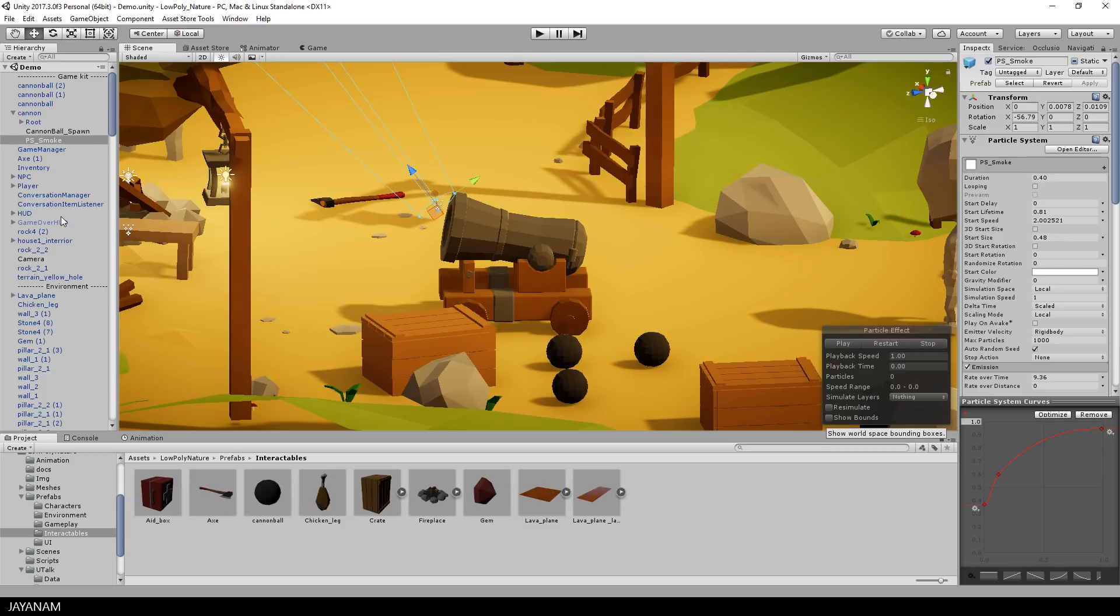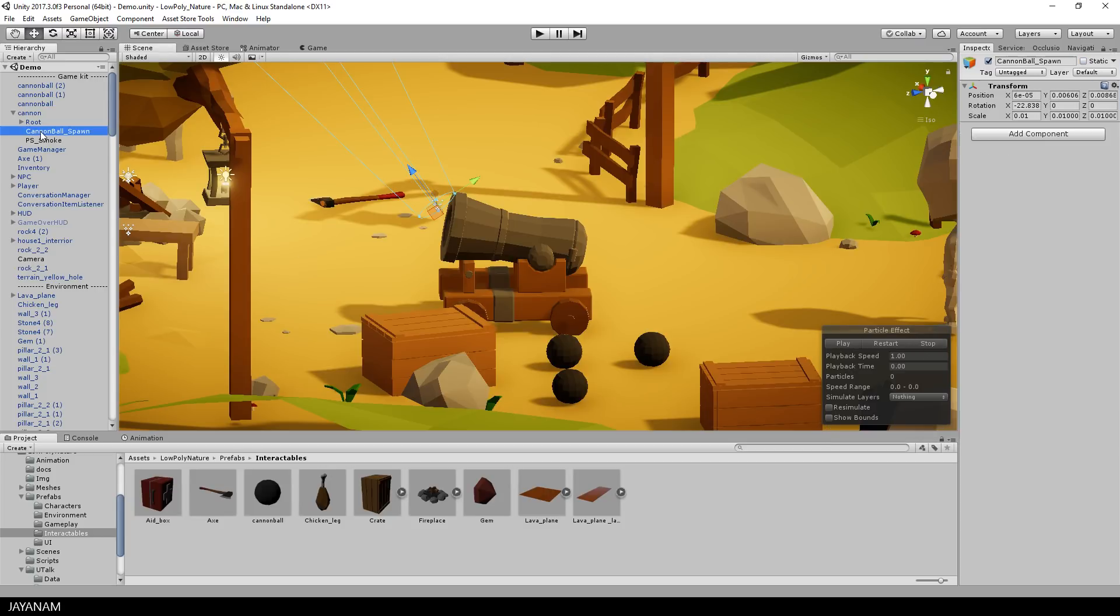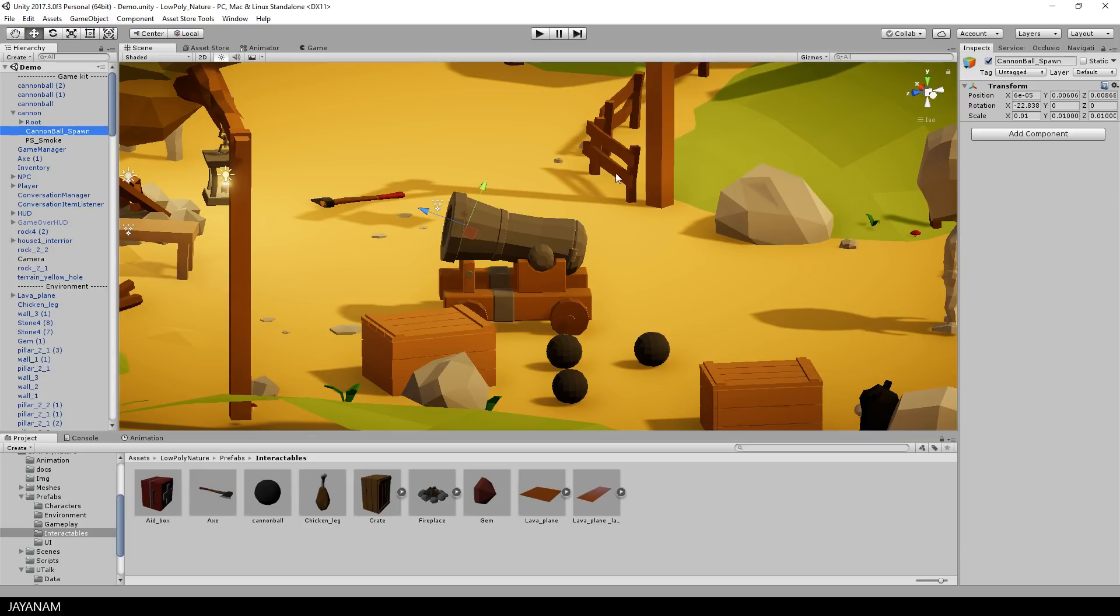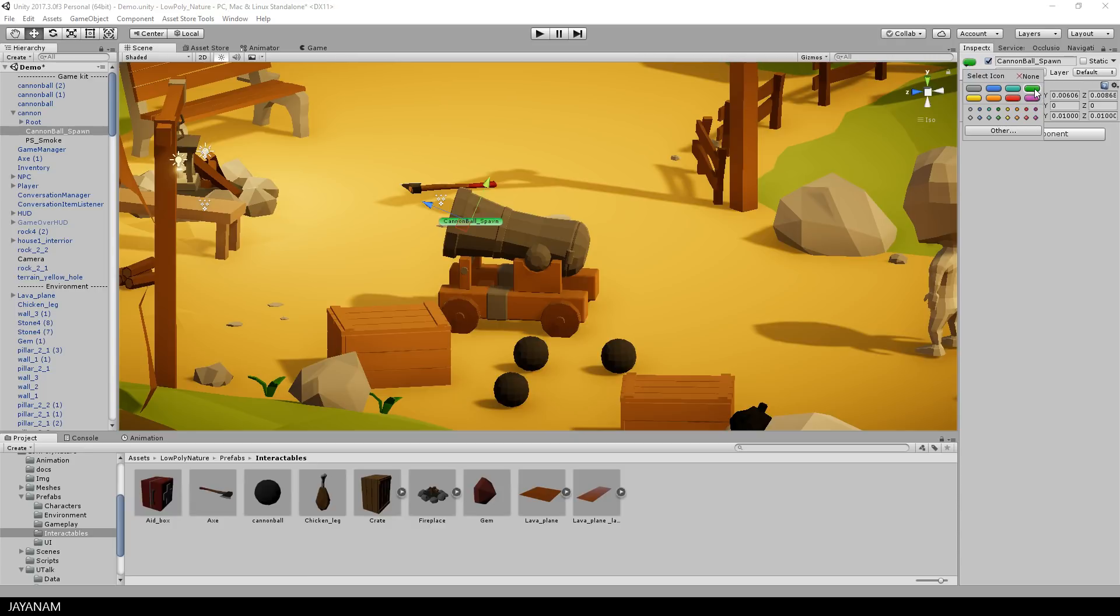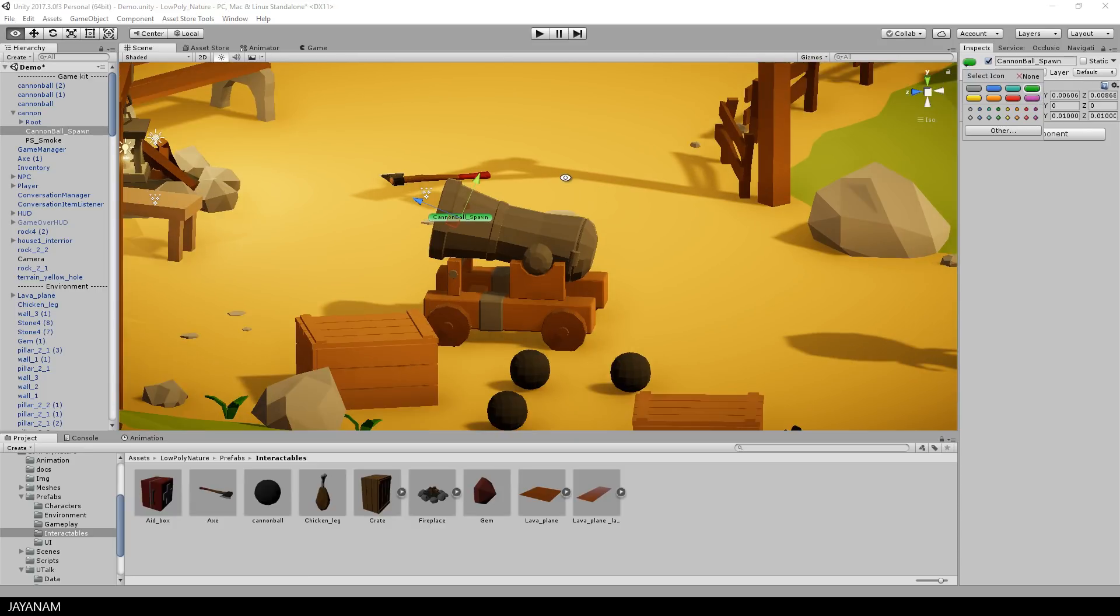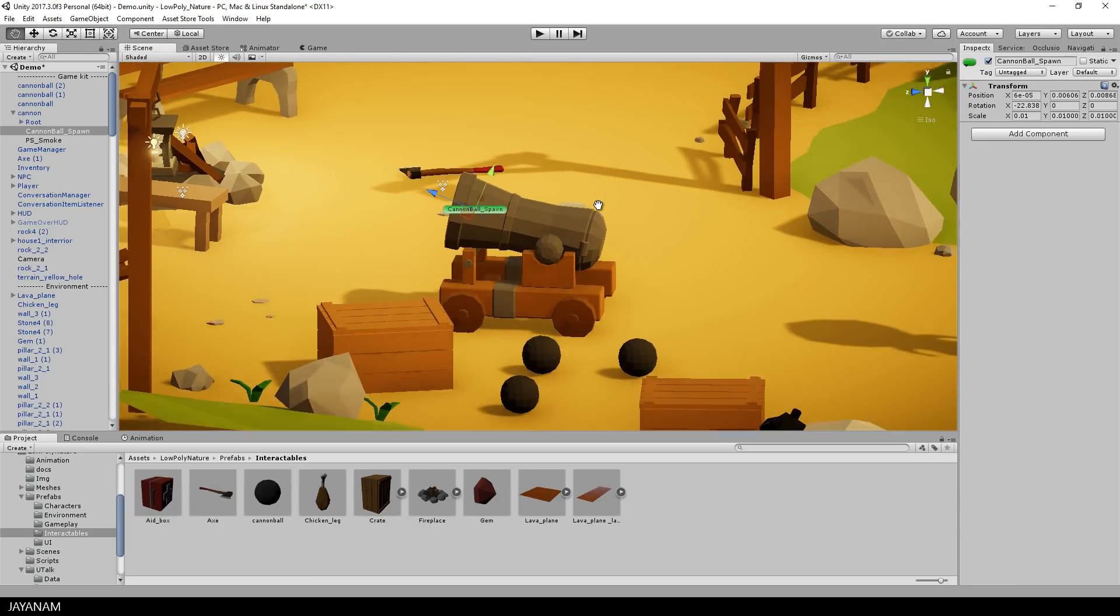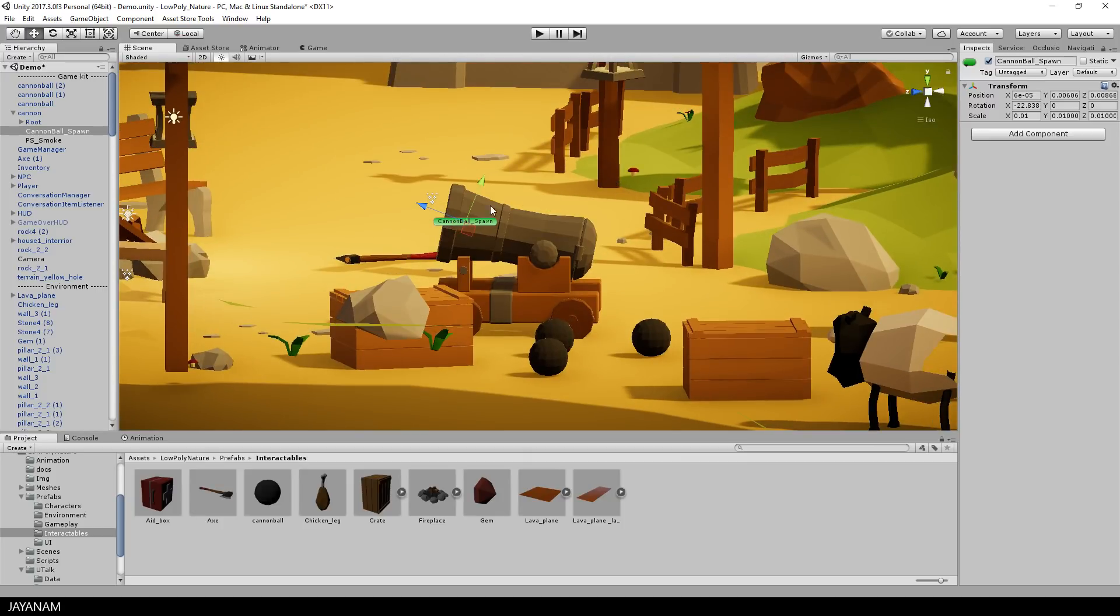And there is another empty game object added that I call cannonball spawn. I use this object to dynamically spawn a cannonball at the position of this object, and I also rotate it in a way that the forward vector points into the direction I want the cannonball to fly.